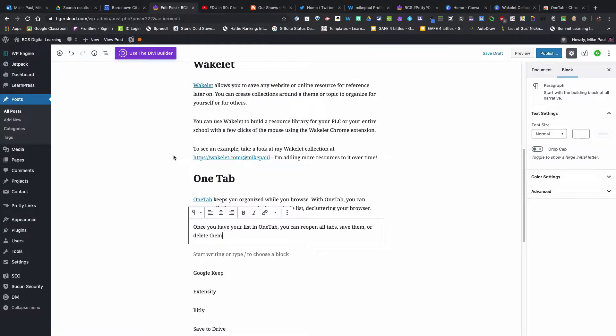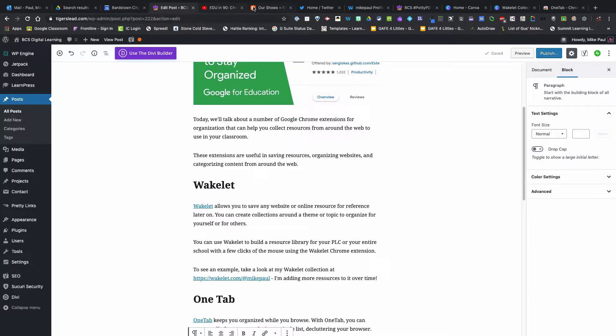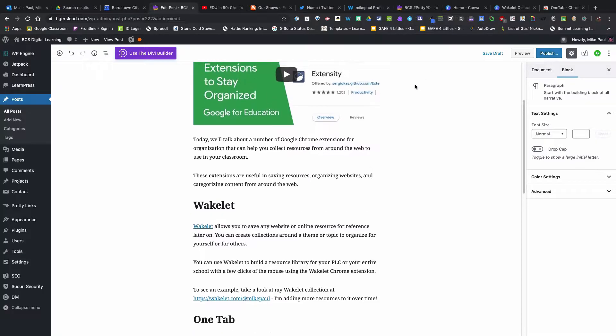Let's take a quick look at OneTab and how that works. You can see here at the top I have all sorts of tabs open. Sometimes when I get to the end of my day and I'm trying to organize and close out, I don't want to lose these tabs or forget where I was working. That's where OneTab can come in really handy.